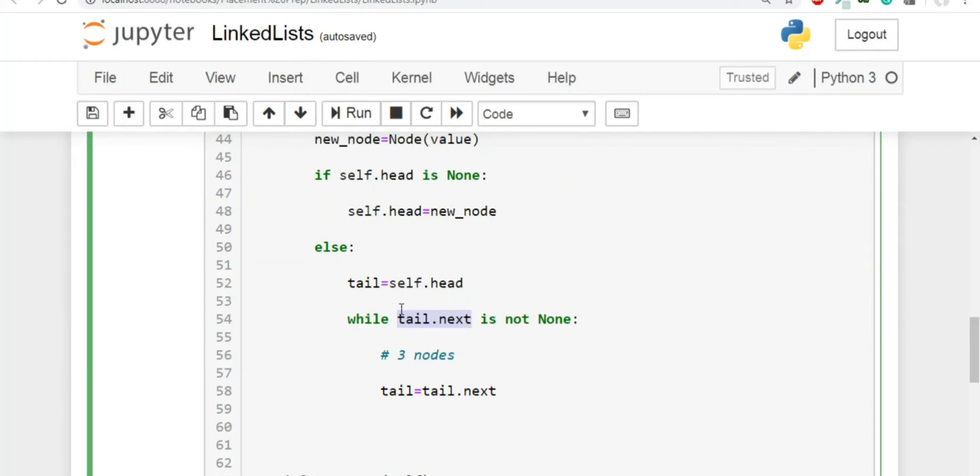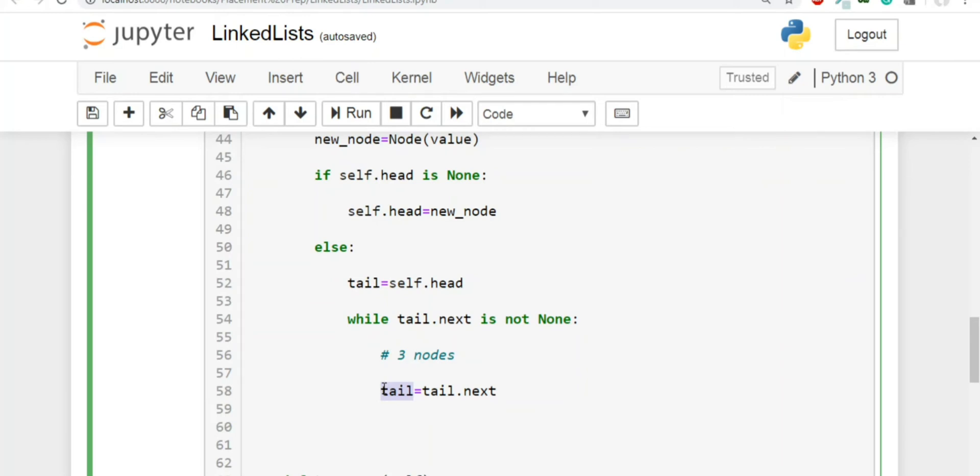Because if we are on the last node, this condition will be false and will not get inside this loop and will not increment it one more time. Because if we will increment one more time, now the value of tail will become none. But what we want is we want to keep the value of tail to be equal to tail. And that is why this time around, we are going to loop one, basically we are going to loop through the entire list, but one less than the previous traversal case.